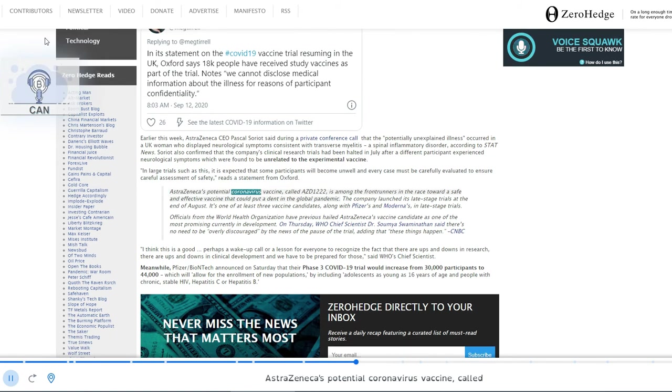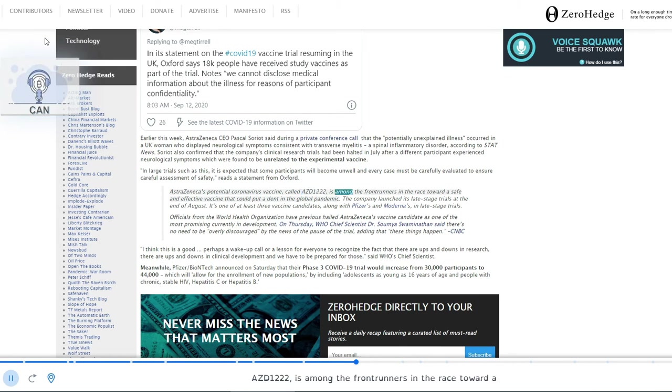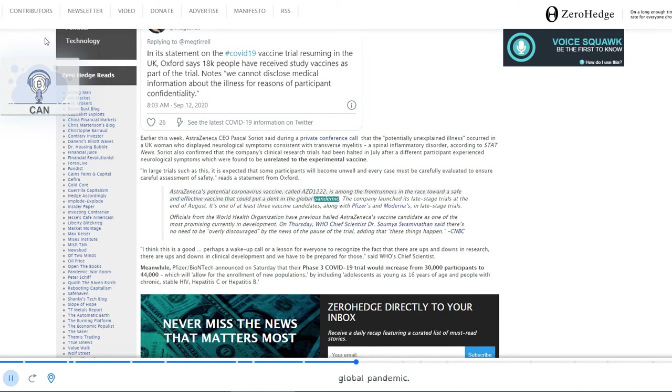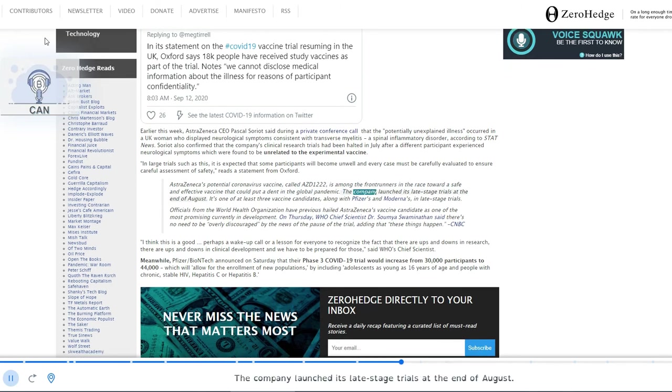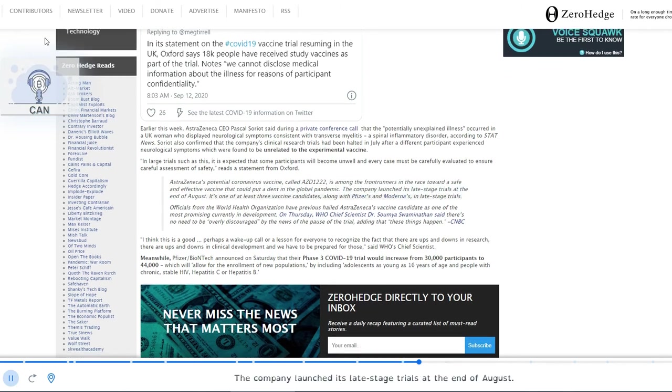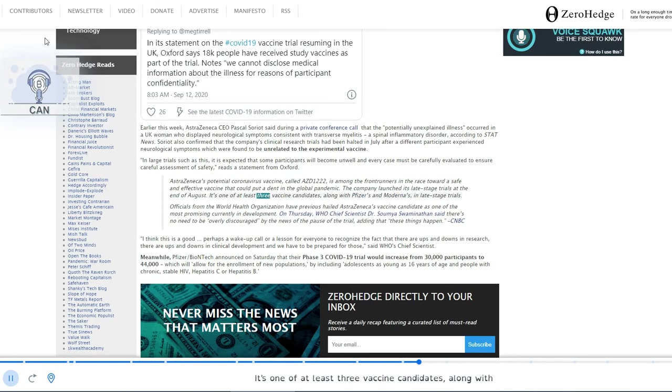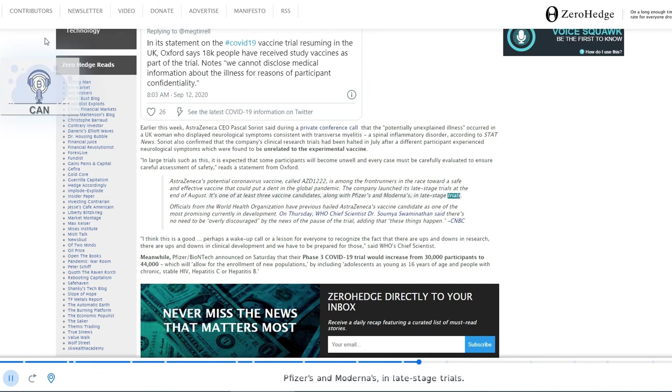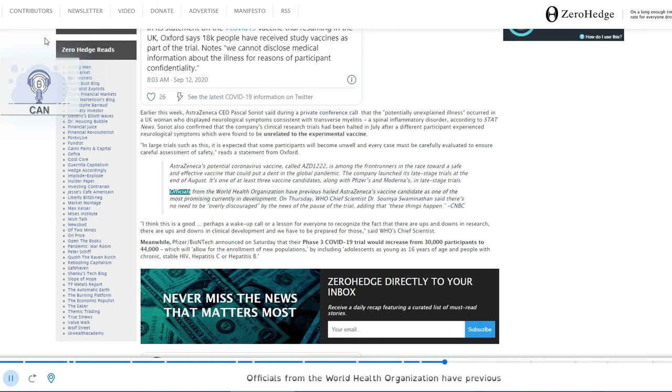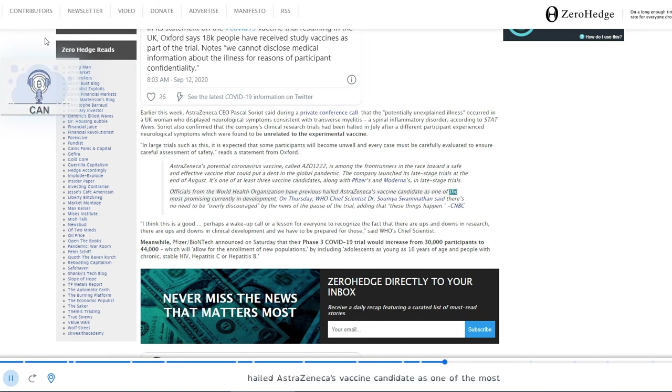AstraZeneca's potential coronavirus vaccine, called AZD1222, is among the frontrunners in the race toward a safe and effective vaccine that could put a dent in the global pandemic. The company launched its late stage trials at the end of August. It's one of at least three vaccine candidates, along with Pfizer's and Moderna's, in late stage trials. Officials from the World Health Organization have previously hailed AstraZeneca's vaccine candidate as one of the most promising currently in development.